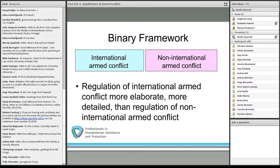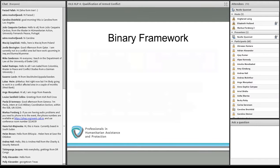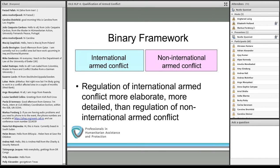Some overarching principles — such as the principle of distinction, the principle of proportionality, and the principle of humanity — do apply in all armed conflicts. But the detailed regulation will then depend on the type of armed conflict.